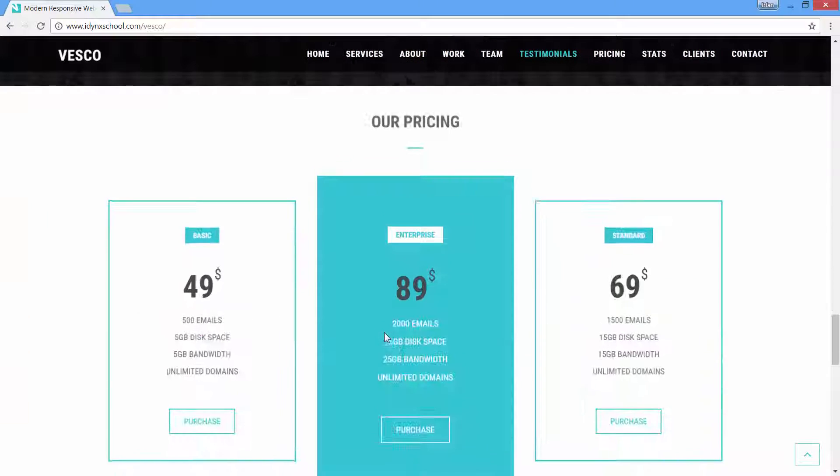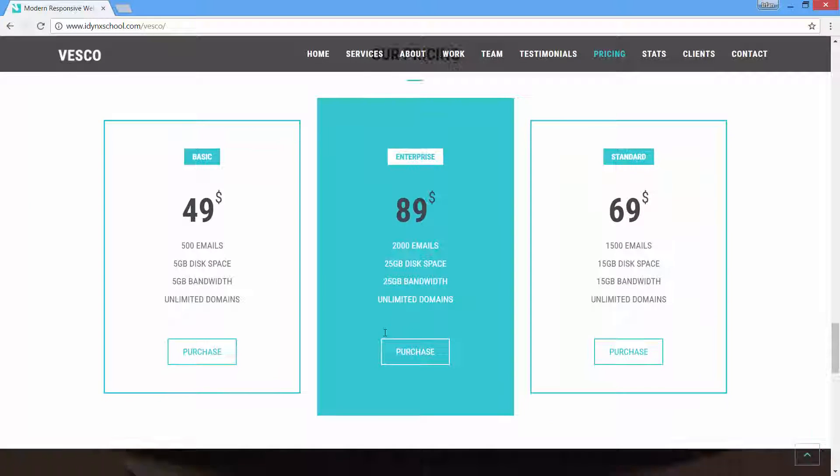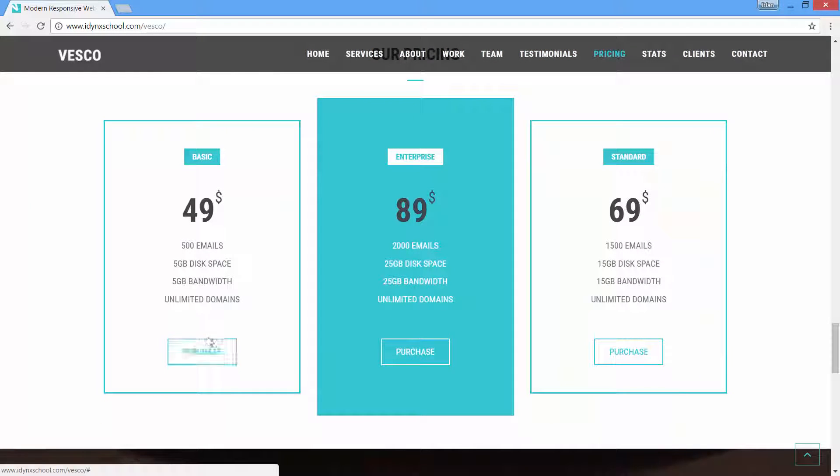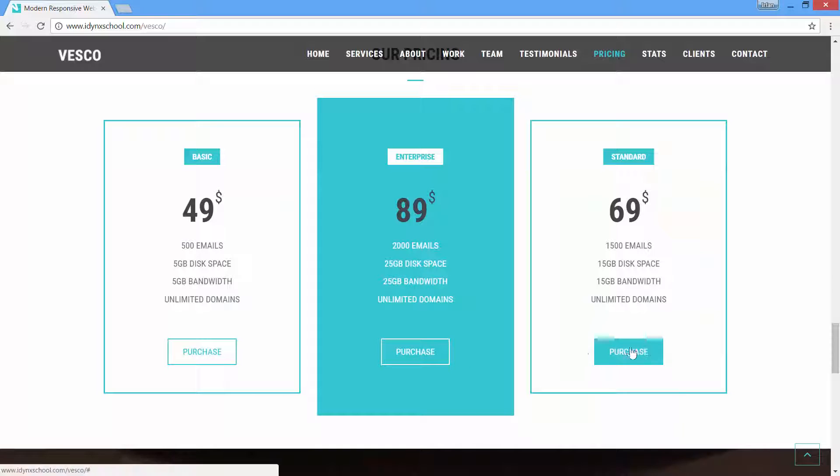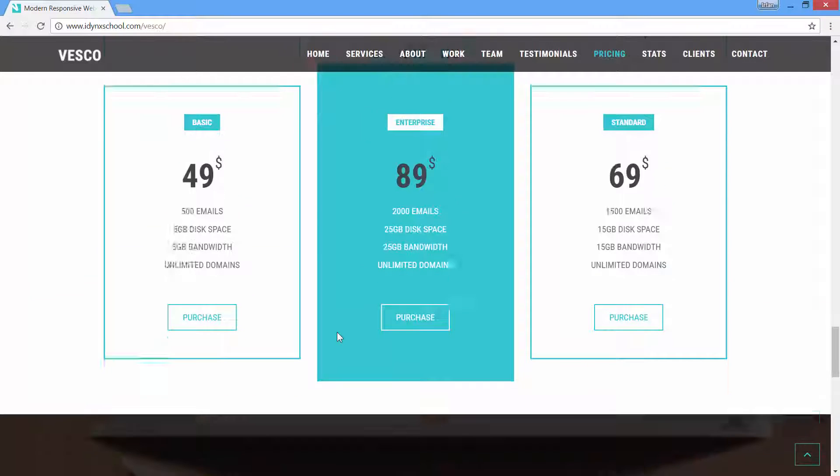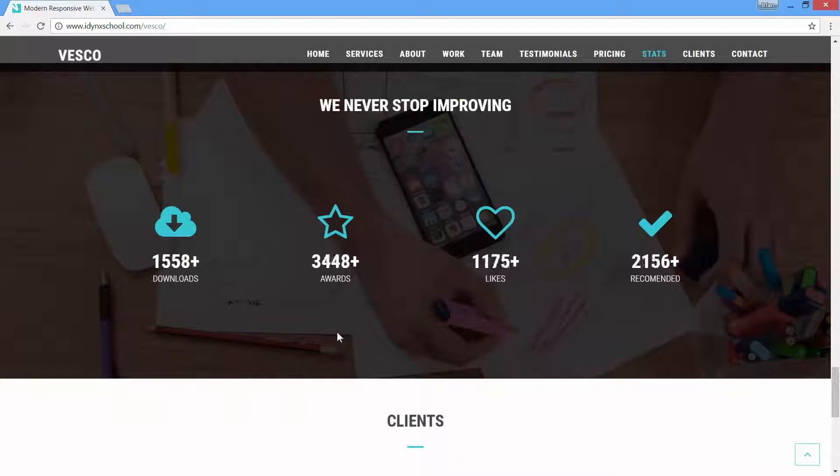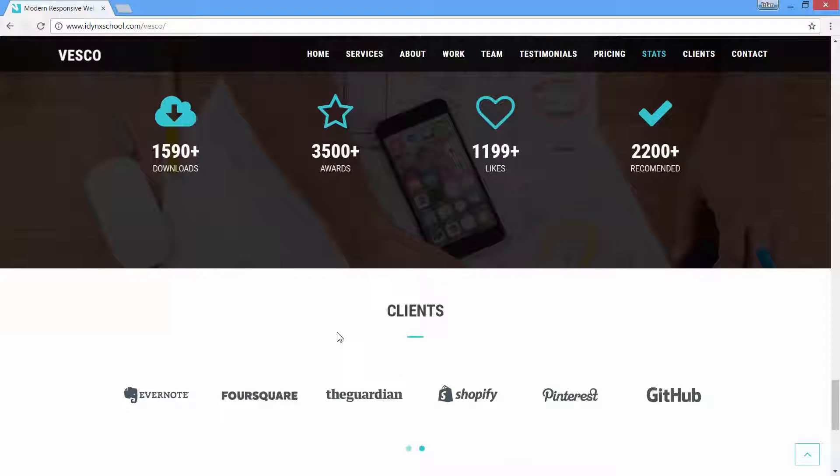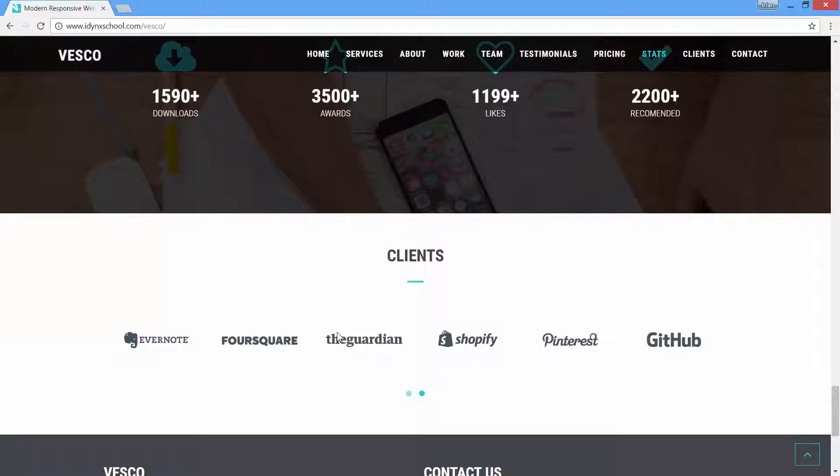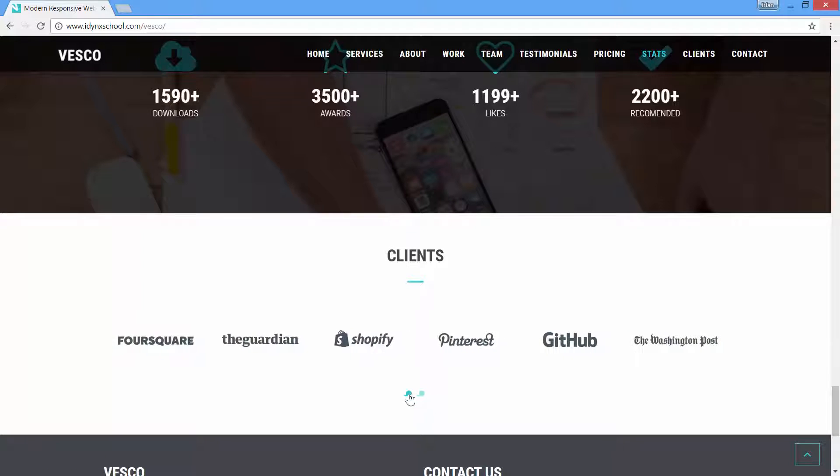I will be teaching you how you can build beautiful modern pricing tables for your website. How to add cool counter-up effect for your website. And I will be teaching you how you can build this cool client's list with carousel slider effect.